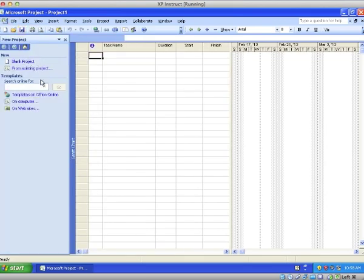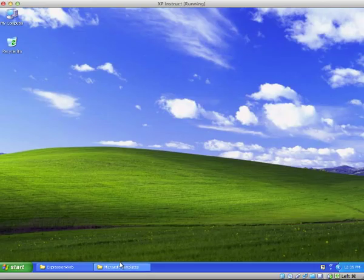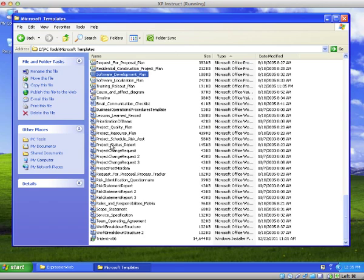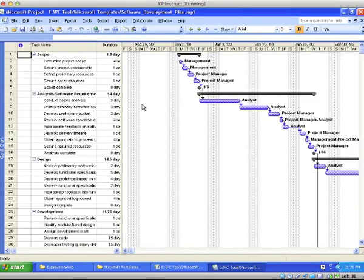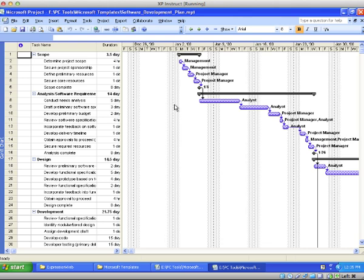I see that the templates are online. Here we have a template for Microsoft Project.